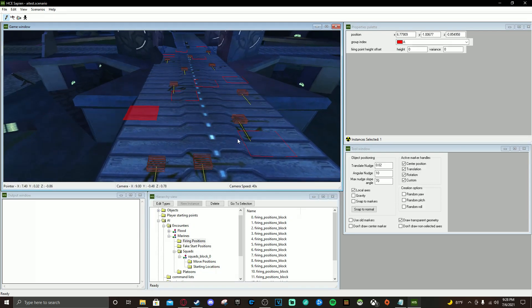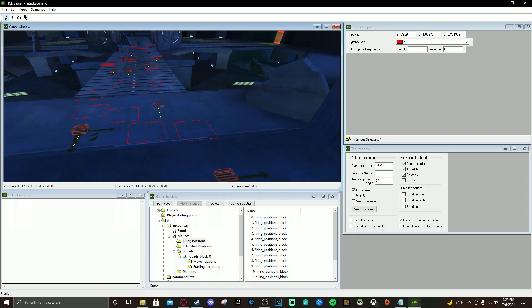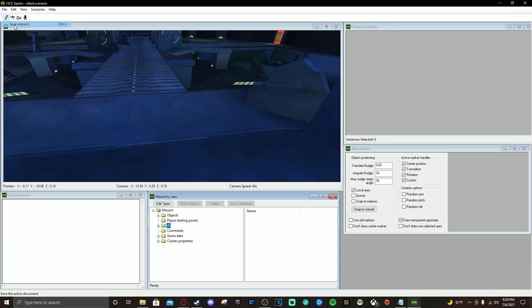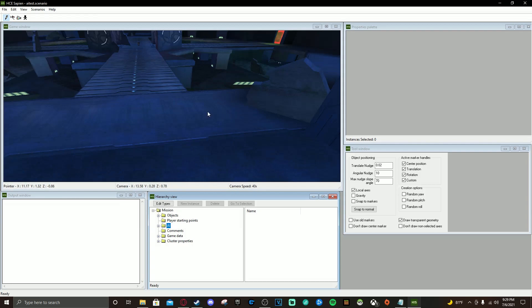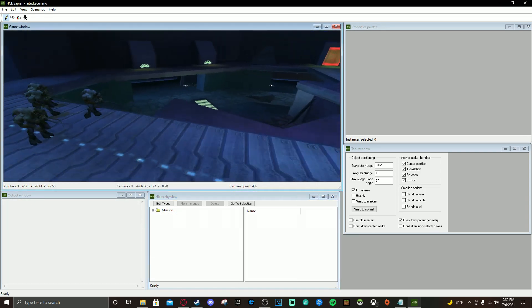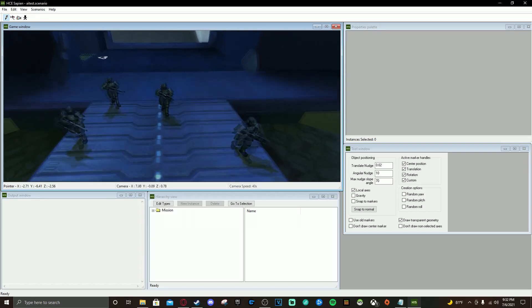With that, our AI should be set up. Save the scenario and reopen Sapien to see if our changes took effect. And as you can see, we have the AI — they're walking around doing their thing.